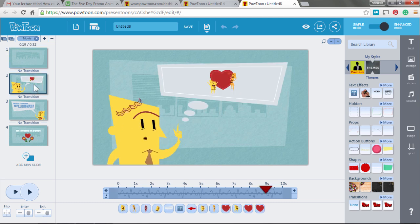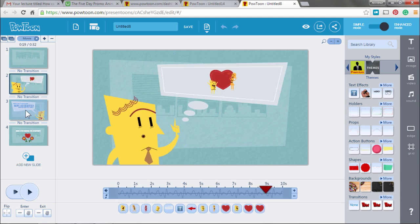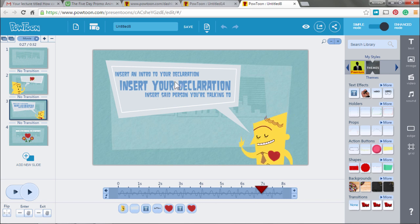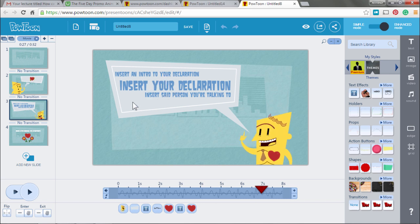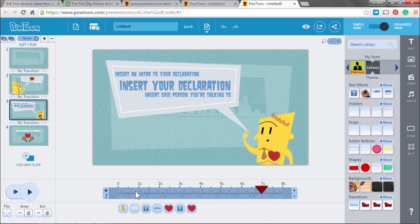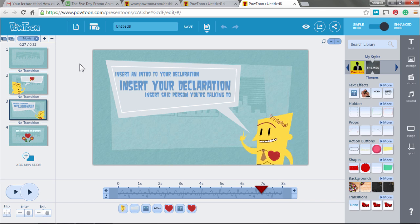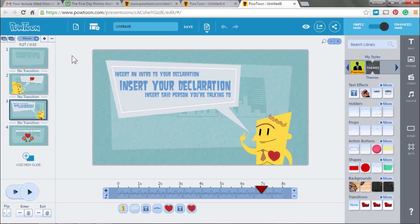So use this structure. You can stay as close as you want to the whole template. They have these questions here: insert an intro to your declaration, insert your declaration, insert the person you're talking to. Just think about how you are going to make it attractive for somebody to click on the link to get whatever you have given out for free. Use the structure of a little story.